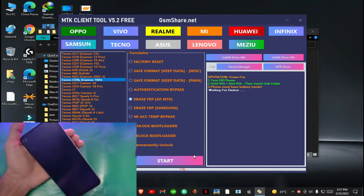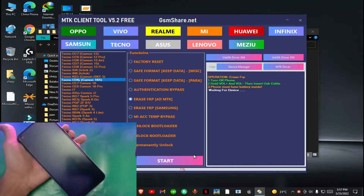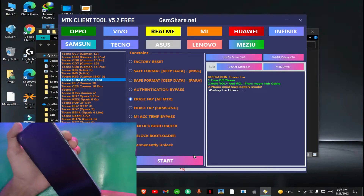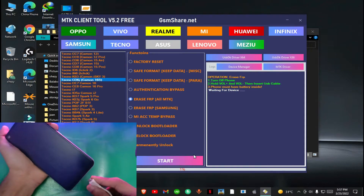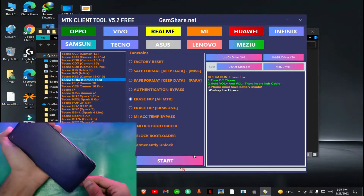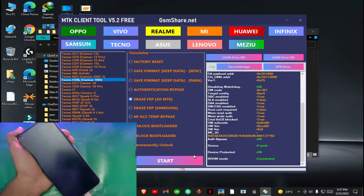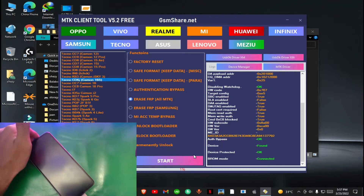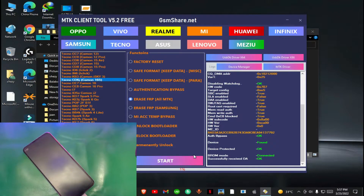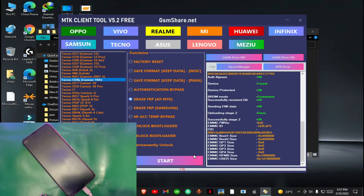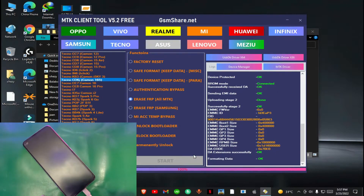You have to hold both volume keys and insert the data cable while holding both of the keys, as you can see in the video. You can see on the screen the device is connected and there are some commands running on the screen.